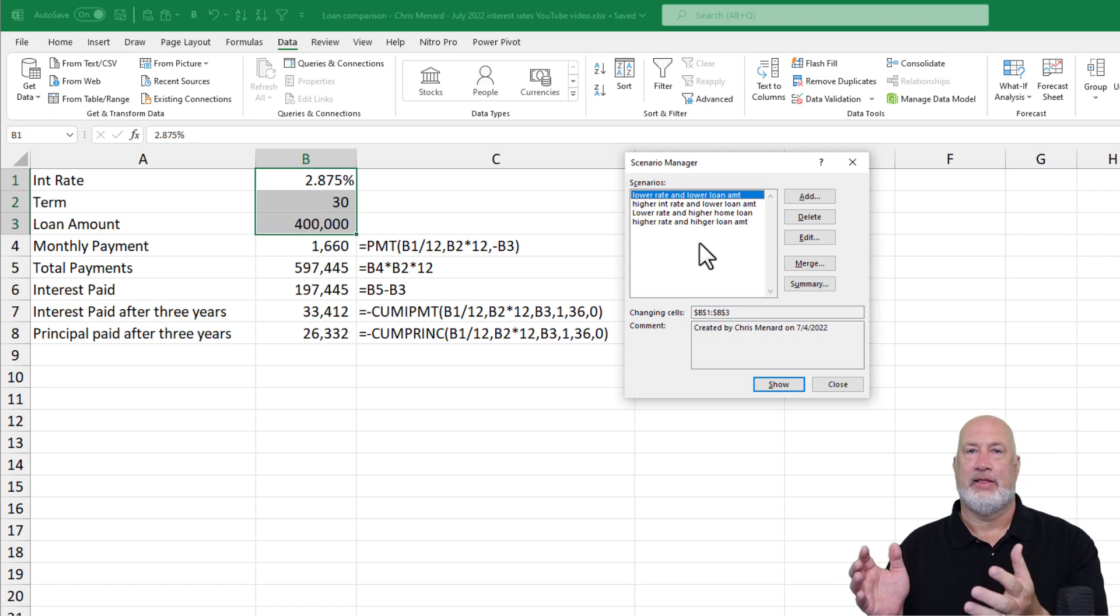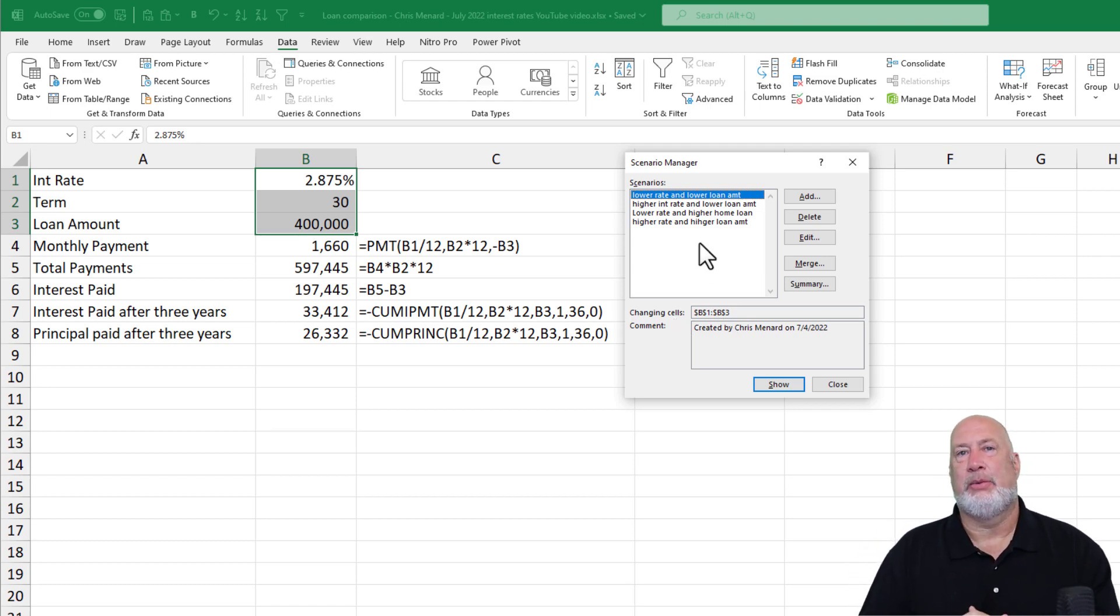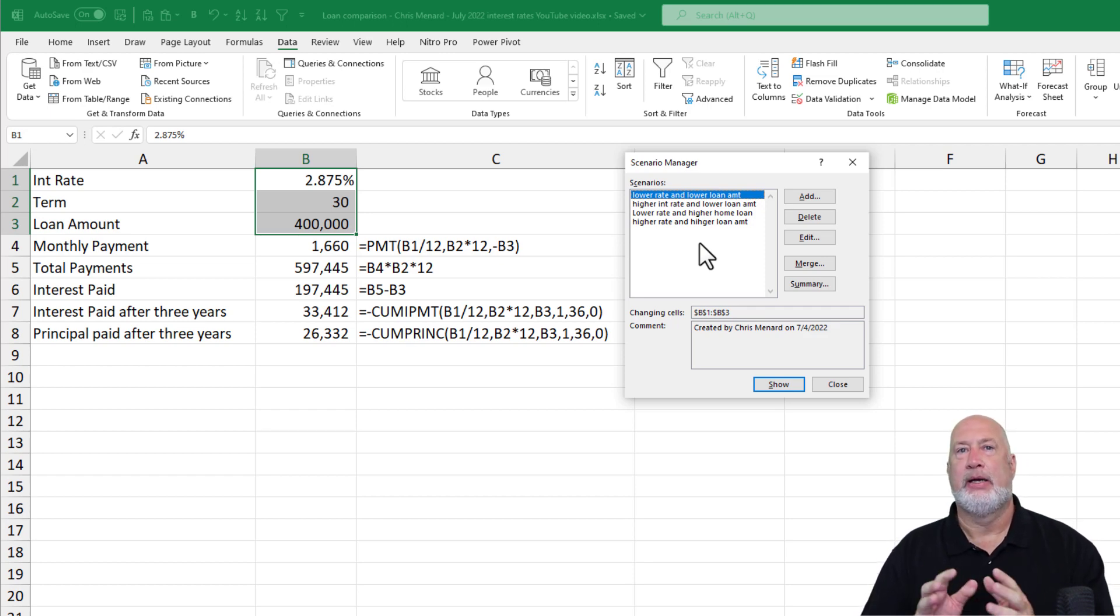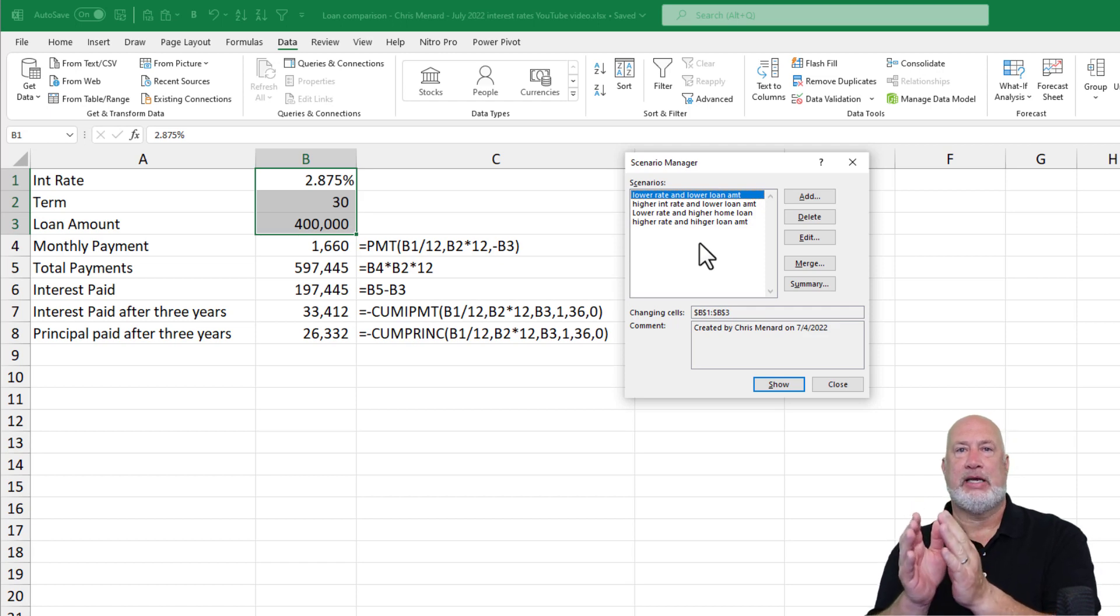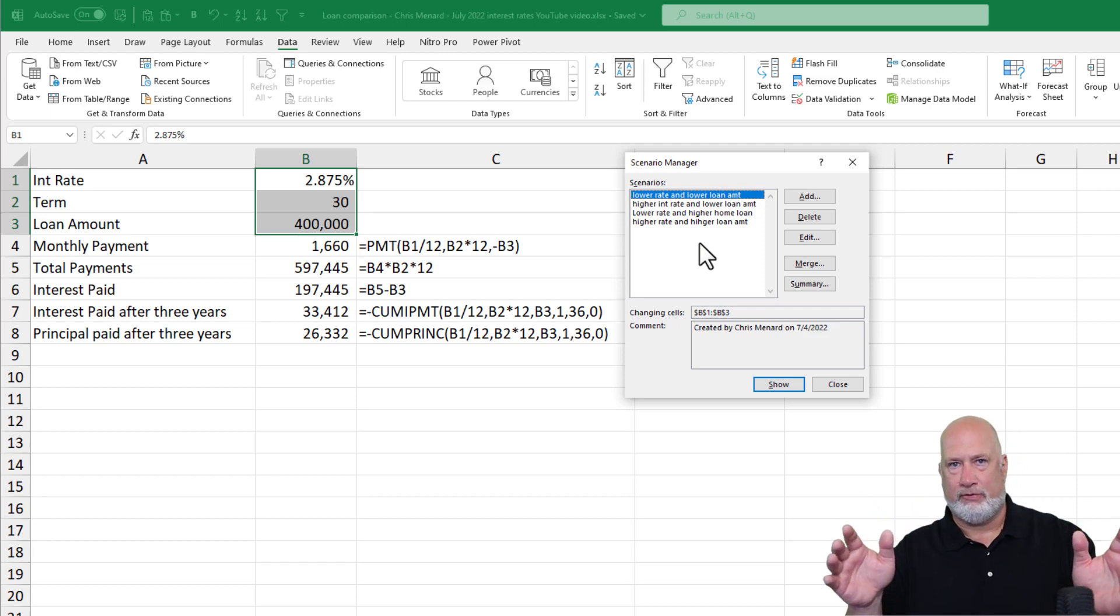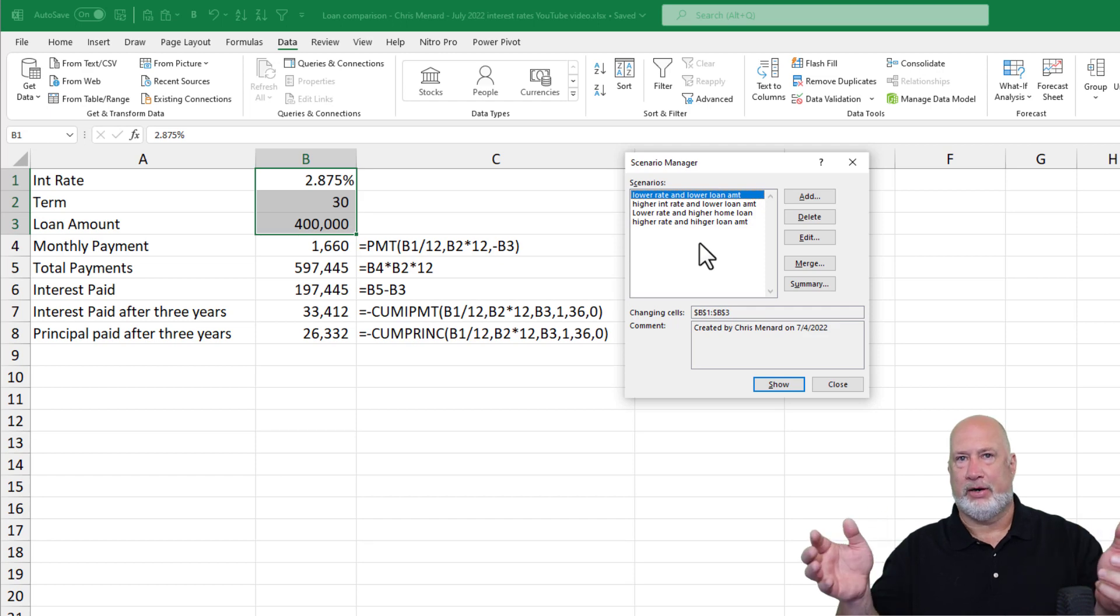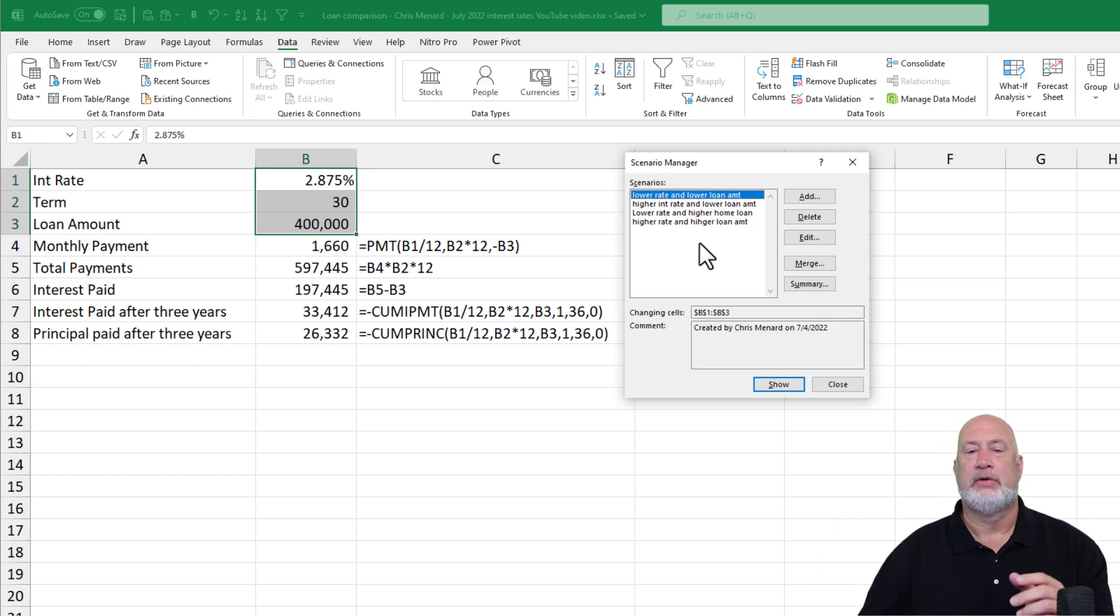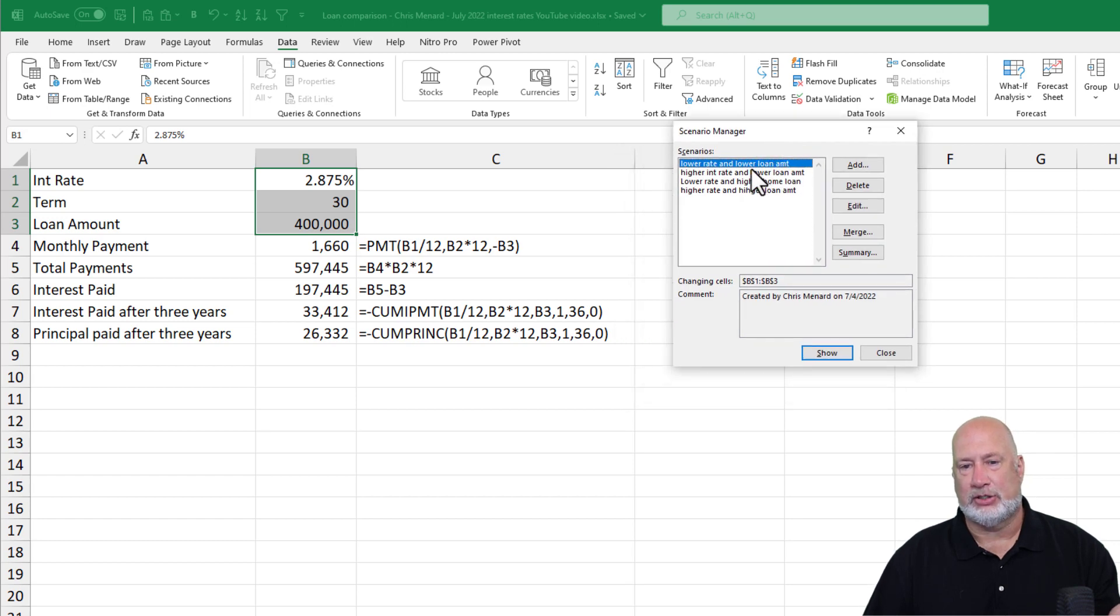In case you're wondering, someone may say to me later, Chris, couldn't you have just copied the data in column B and pasted it in columns C, D and E, and that would have been all four of them, and then even put a label above them? The answer is yes, I could have. But there is something I like about the Scenario Manager when someone says, show me this rate,